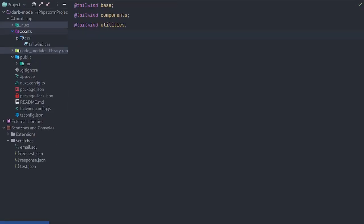So in assets CSS, create a Tailwind file which will look like this. We'll simply add the necessary modules to get everything working.